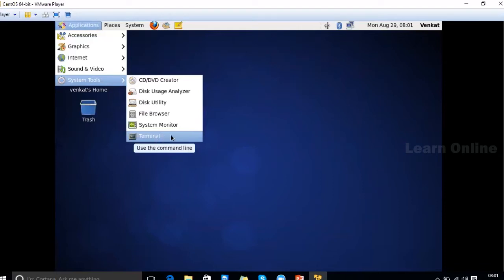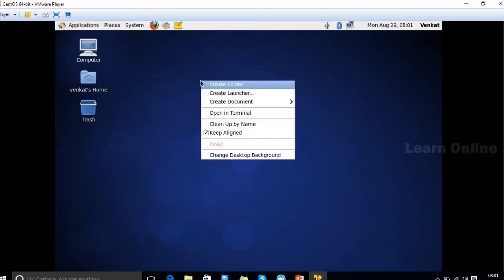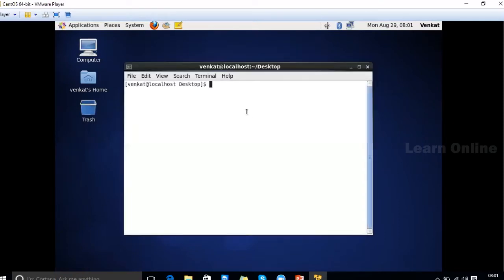Alternatively, you can directly open the terminal by right-clicking with your mouse on the desktop, then selecting 'Open in Terminal.' It will directly open your terminal or command prompt. Here you can see a prompt, which is called the prompt.